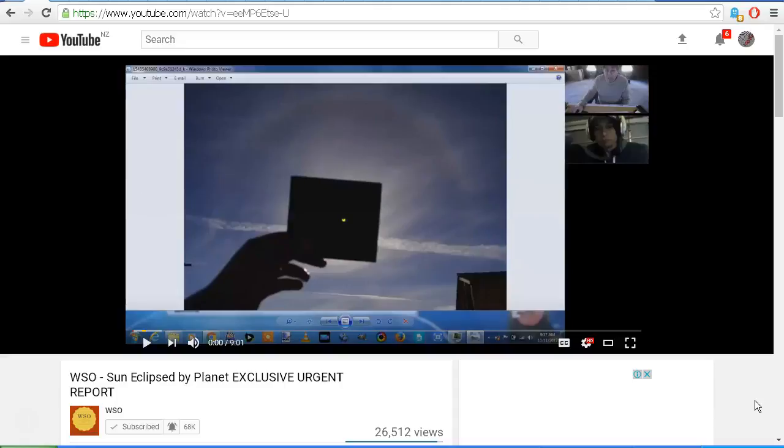WSO has now uploaded three videos where he claims that we're seeing images in this video of something eclipsing the Sun, and that these images were supposedly taken in the last few days in October of 2017. But of course, these images were actually taken during a partial solar eclipse in October of 2014.